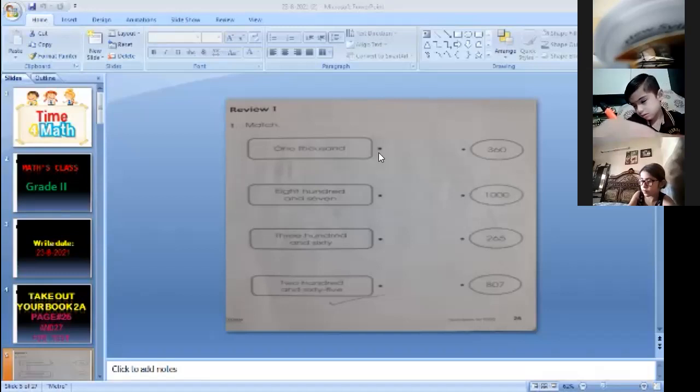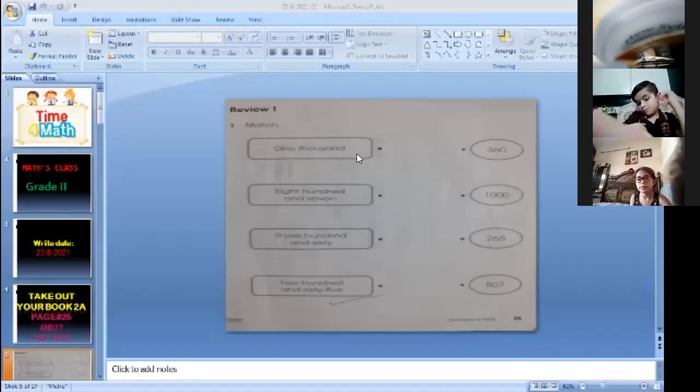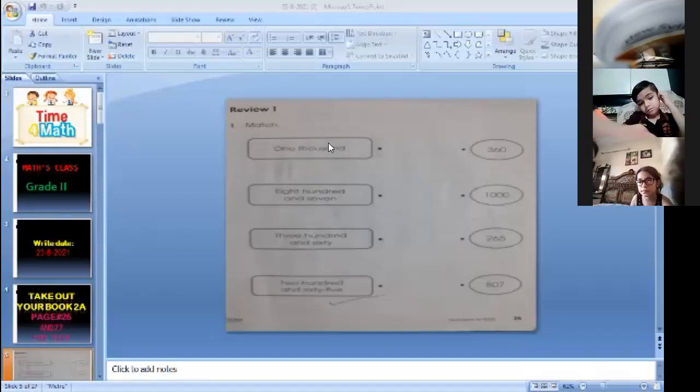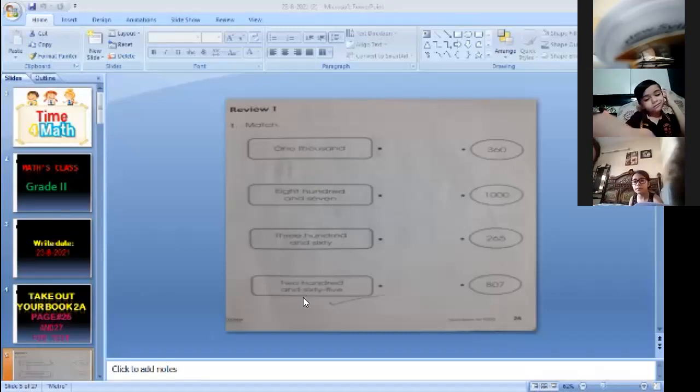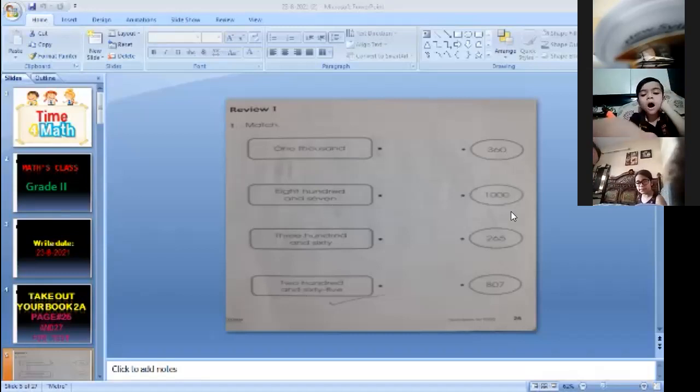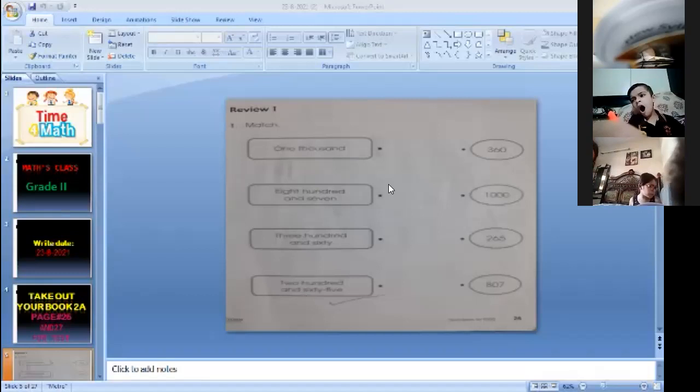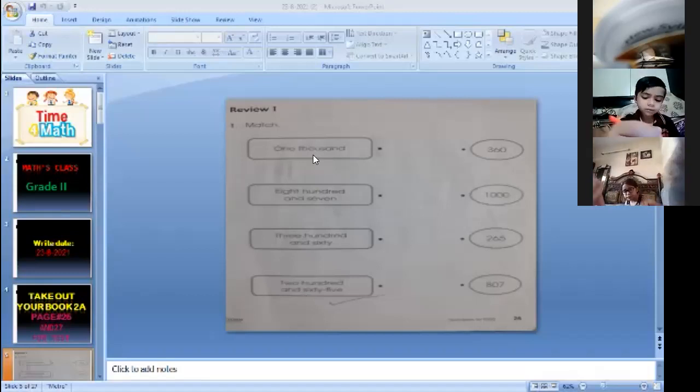Match the following. Okay, now look at here. In this column write in words and this column write numerals. Okay, now you read first one and match.